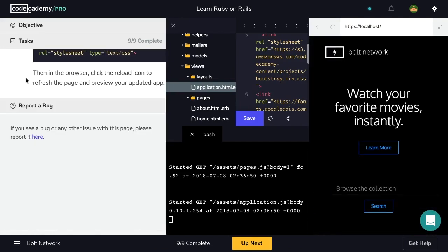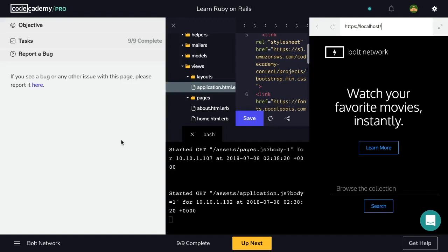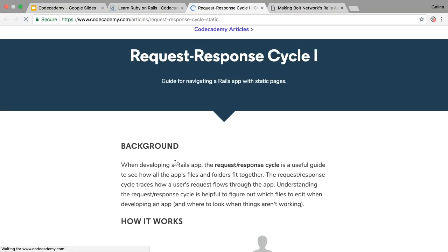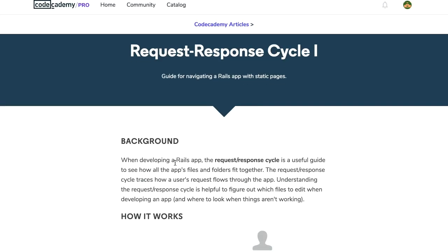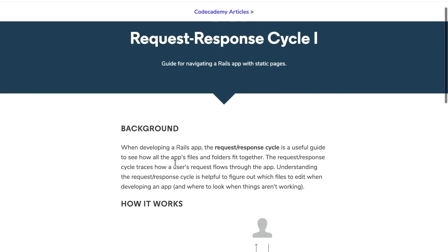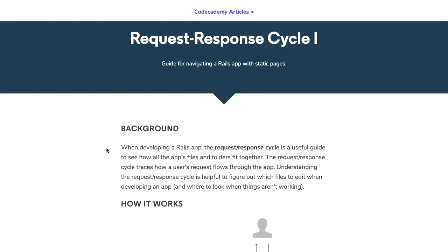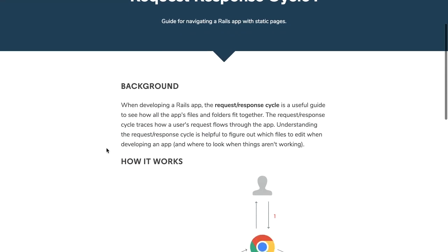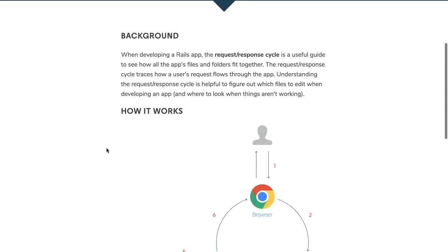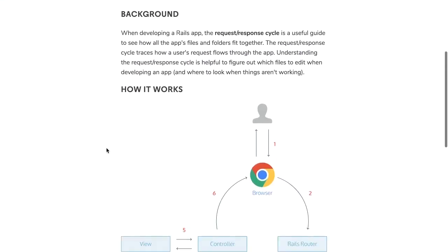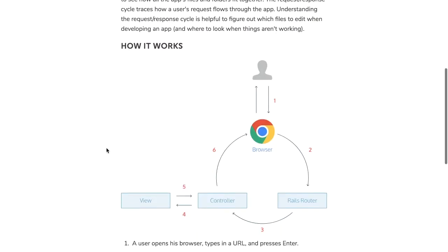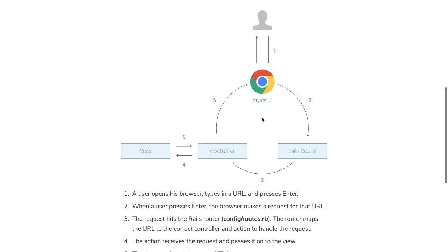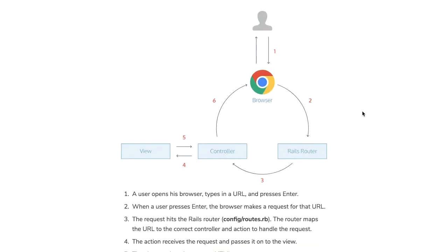Congratulations, you've completed another Ruby on Rails application. Now before we move on, let's shortly summarize what we've built and how we achieved it. Let's take a look back at our request response cycle. So the request response cycle traces how a user's request flows through the application. Understanding it is a very helpful way to figure out which files to edit and how they are useful. So today we've worked with the Rails router, the controller, and the view.